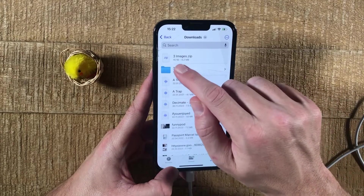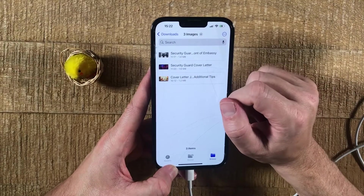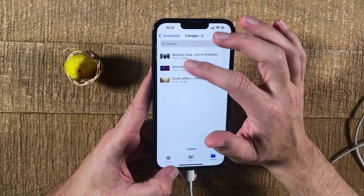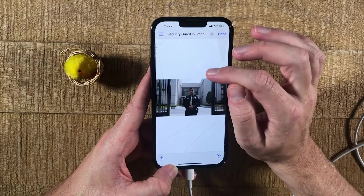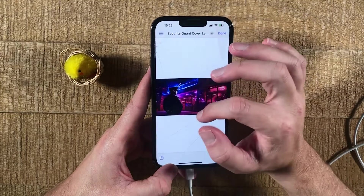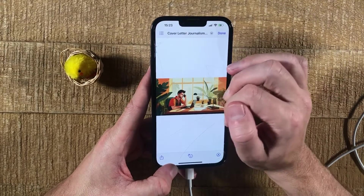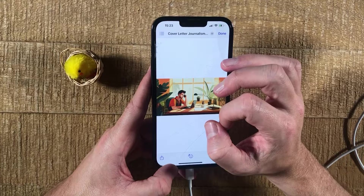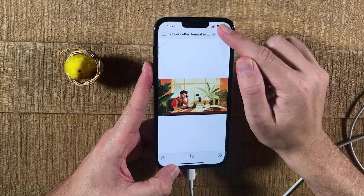Then you can simply tap on the folder here. And as I mentioned before, we have three images here in our zip file. I can now simply tap on one of these to open it up. Here's a picture of a security guard in front of an embassy. Then we have another security guard here in front of a nightclub. And last but not least, we also have a journalist here who at the same time also seems to be a plant enthusiast. To close the file, in the upper right corner of the screen, simply tap on Done.